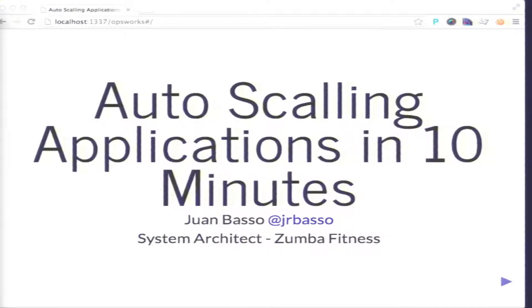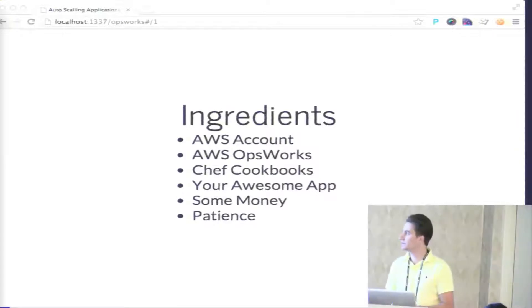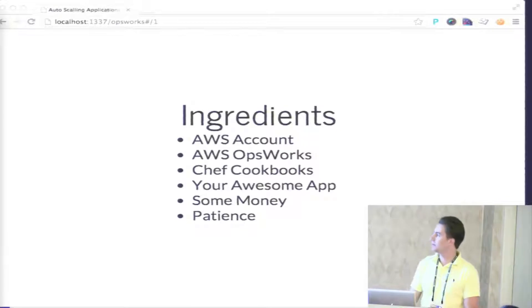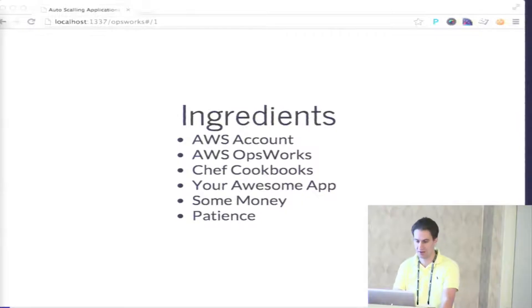I'll be talking about outscaling applications, more specifically with Amazon AWS. So the first thing — what you need, what we have to use: an AWS account, that is Amazon Web Service, Amazon OpsWorks as their tool — everything is web-based — Chef cookbooks, your app, some money to pay the servers of course, and some patience, because sometimes the servers take a little while to load.